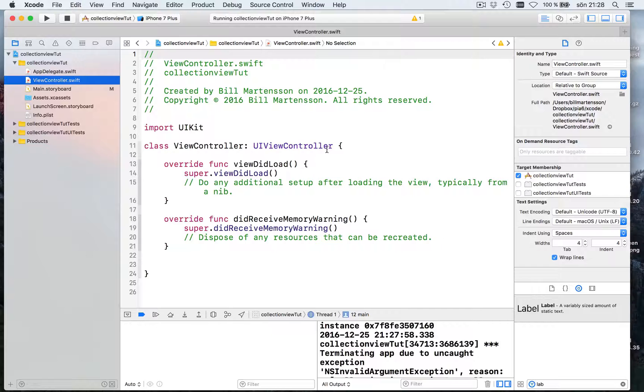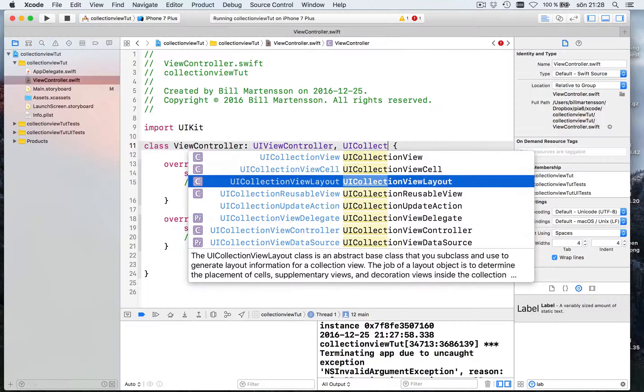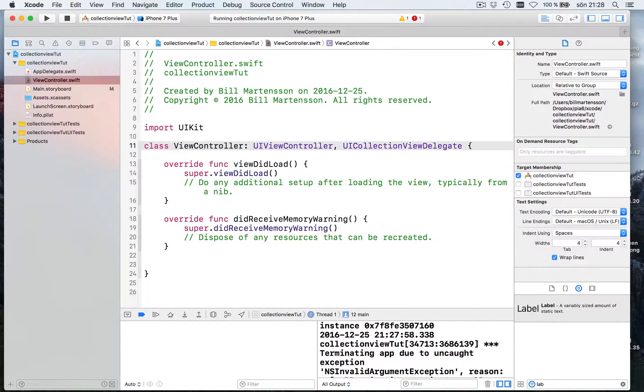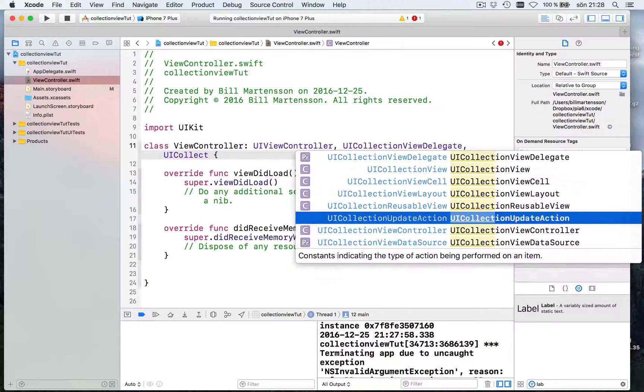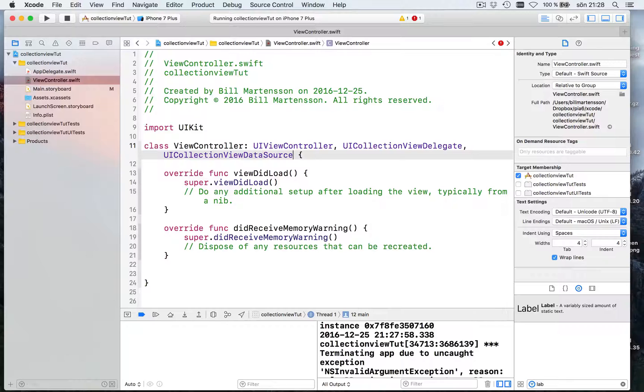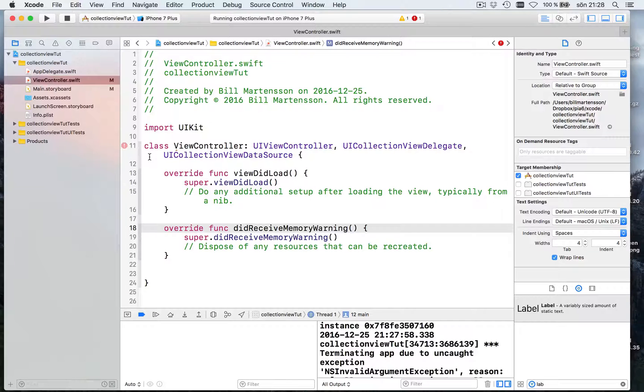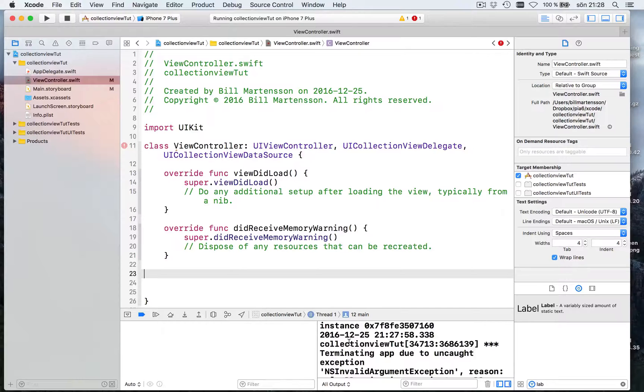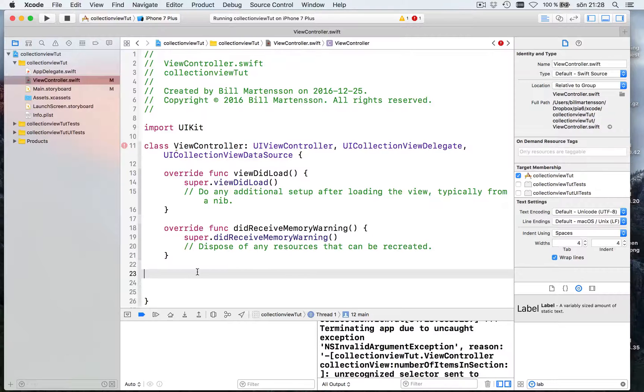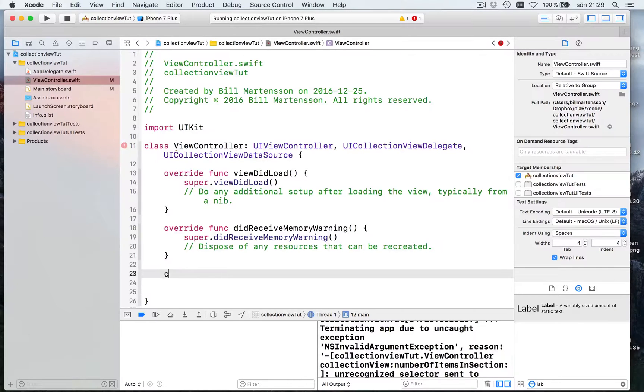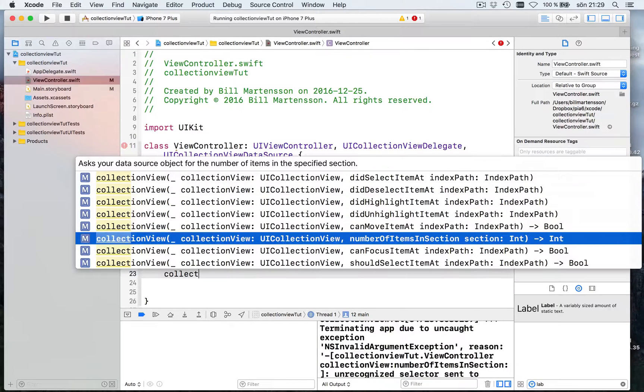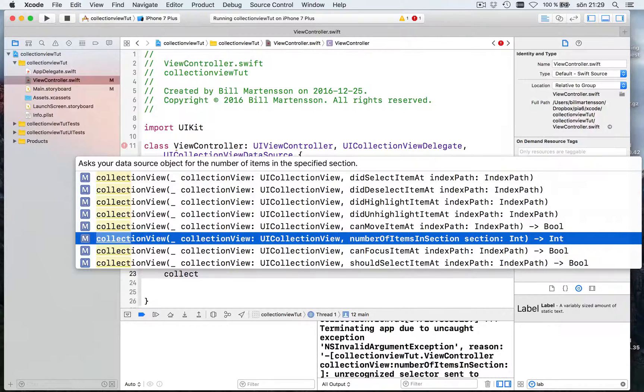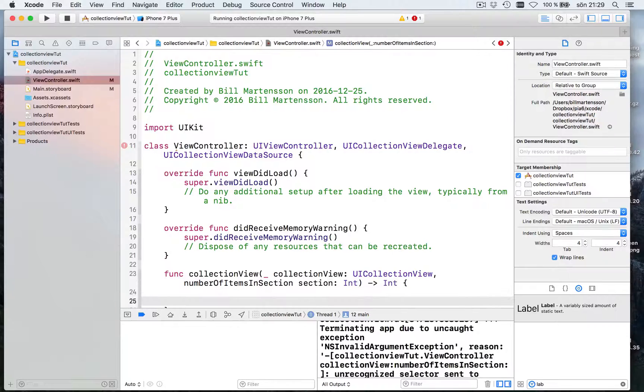So let's take the view controller and say you are a UICollectionViewDelegate and you are a UICollectionViewDataSource. Now we will get an error saying that we don't have implemented the methods needed. For instance collection view collection view number of items in section. We haven't told the collection view how many items it has. That is how many items there are.